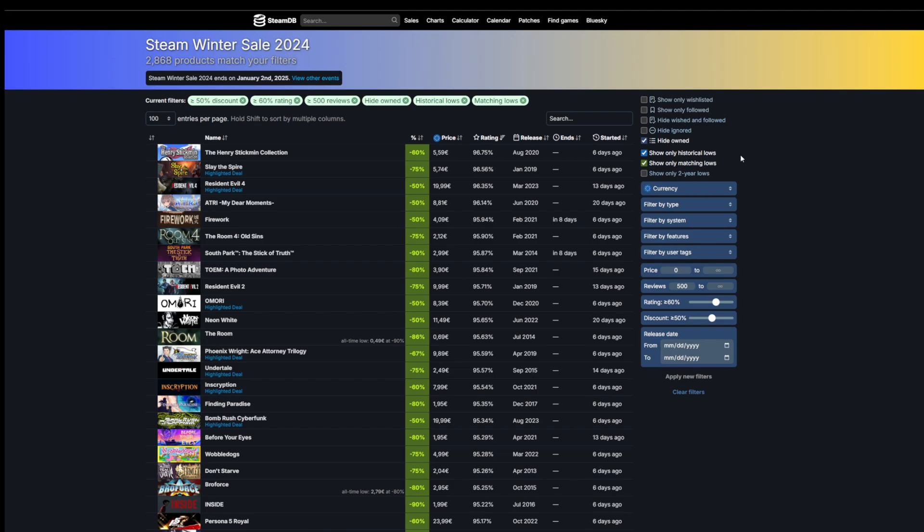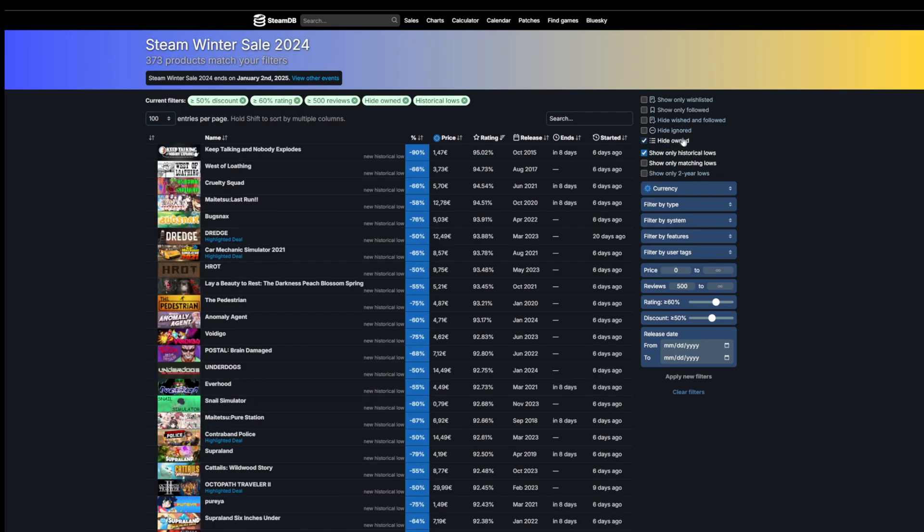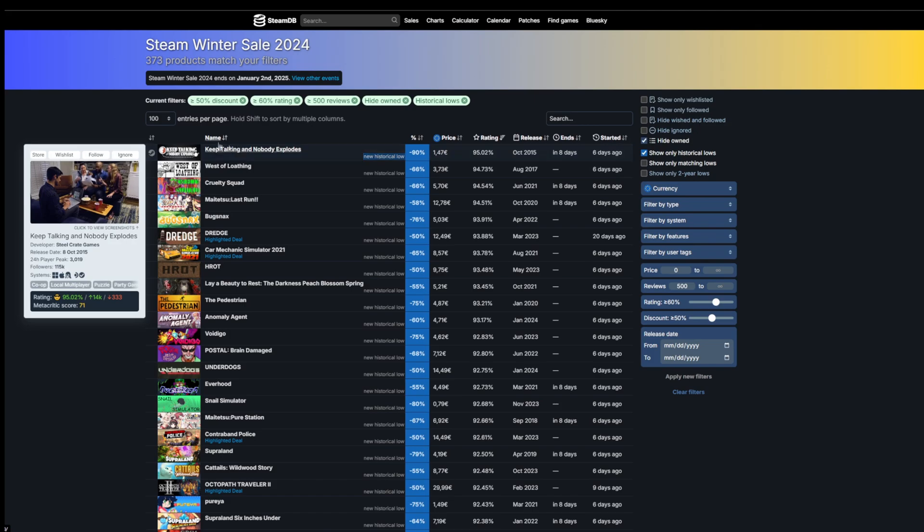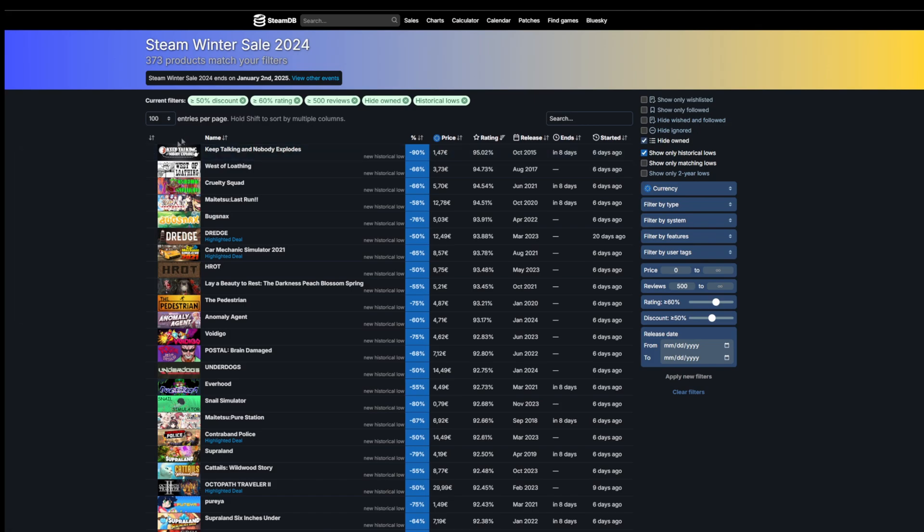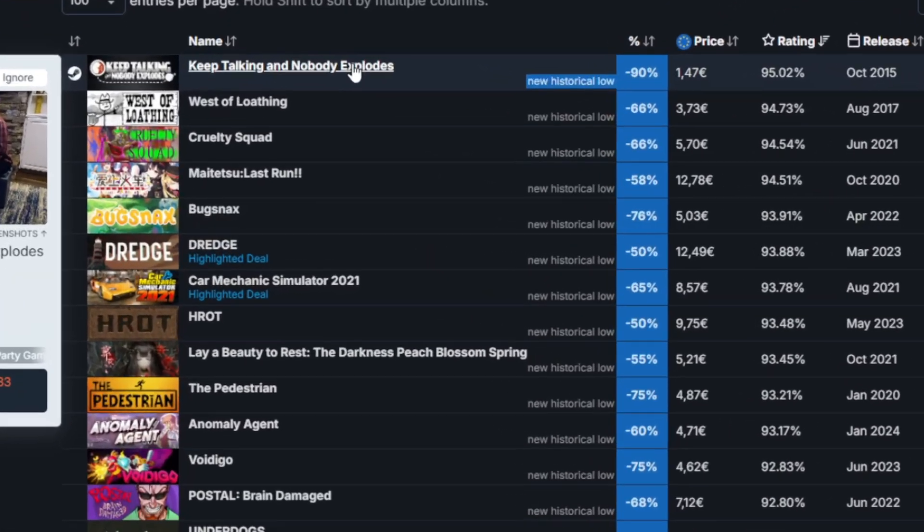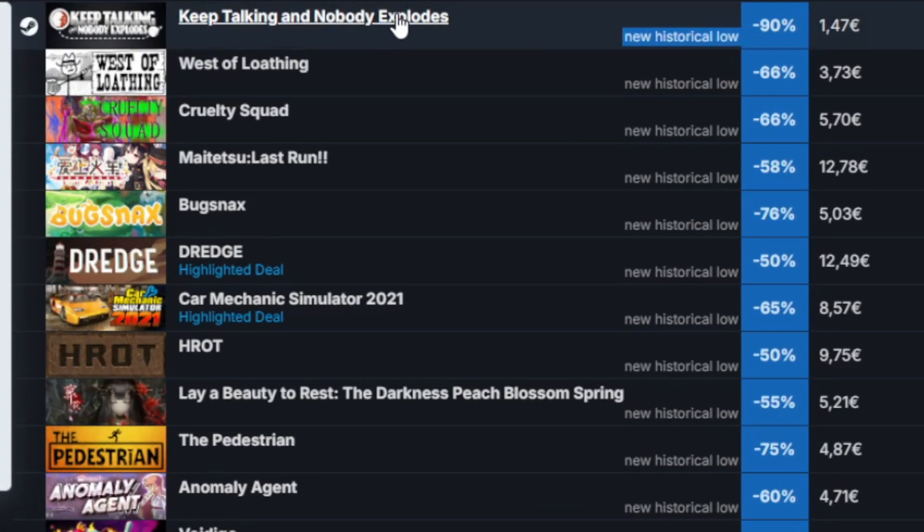If it's not and you're willing to wait, you can check it at a later sale to see if it has been discounted further. I think these checkboxes are really cool. If we remove that and show only historical lows, this is going to show only the games that are currently lowest. They haven't been any lower than this.